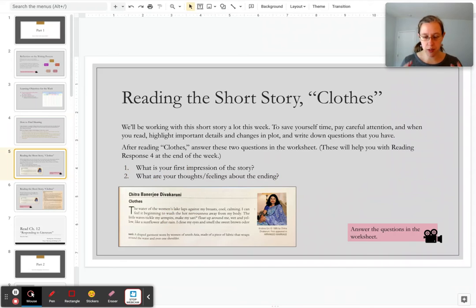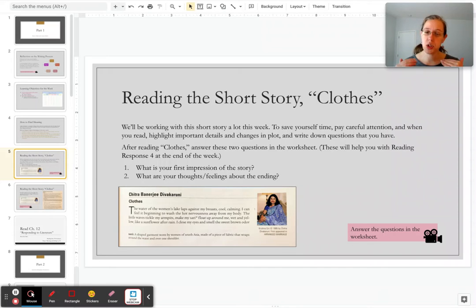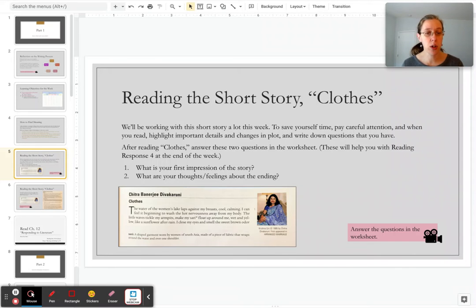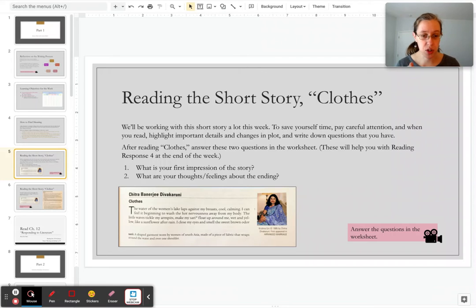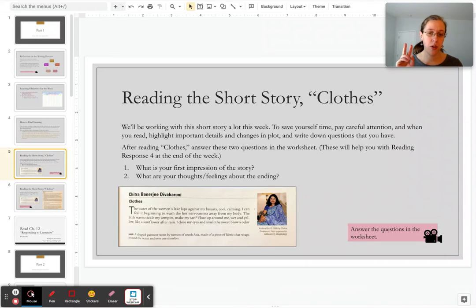In Chapter 12, there's a short story called Clothes. You'll be using this short story a lot this week. It's going to be what you write reading response four on. So when you're reading Chapter 12 and reading through this short story, take good notes and pay attention to it. In the worksheet, there are two questions I want you to answer immediately when you finish the story. One, what is your first impression of the story? And two, what are your thoughts or feelings about the ending? How you answer both of those questions will really help you for reading response four that you'll do at the end of this week.